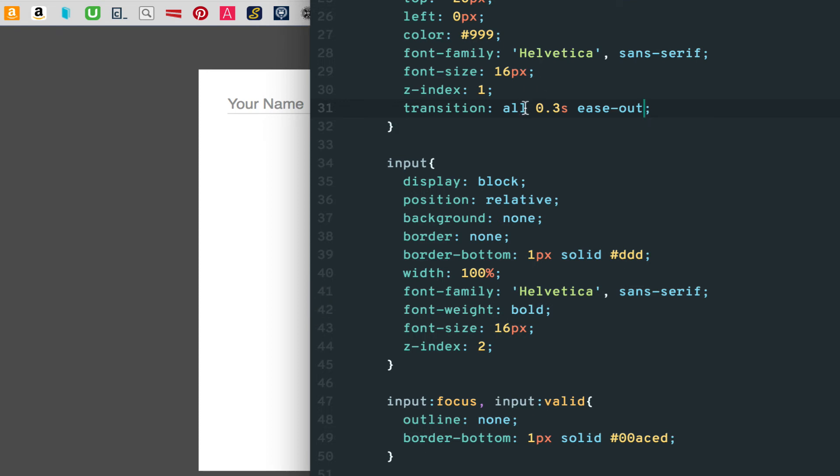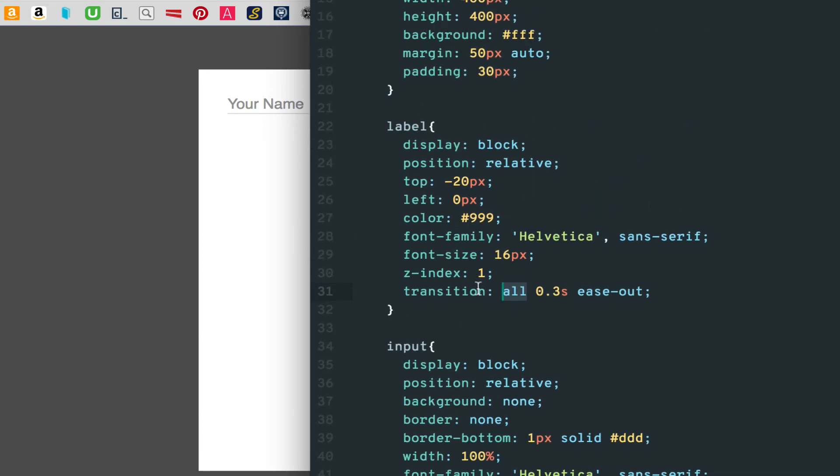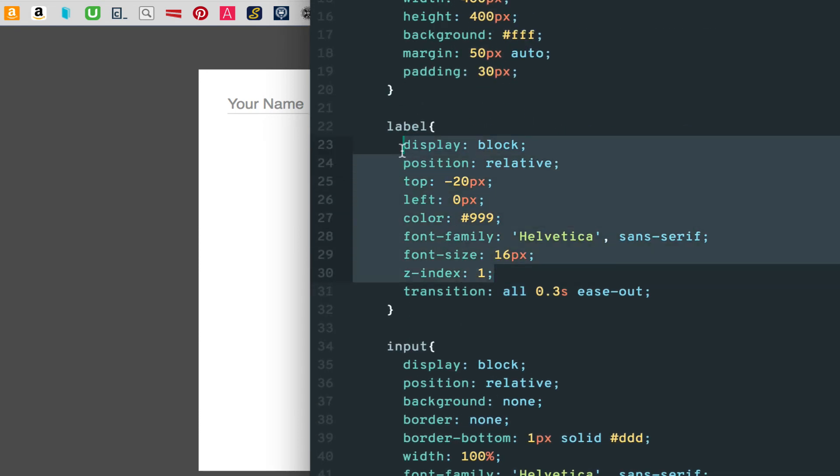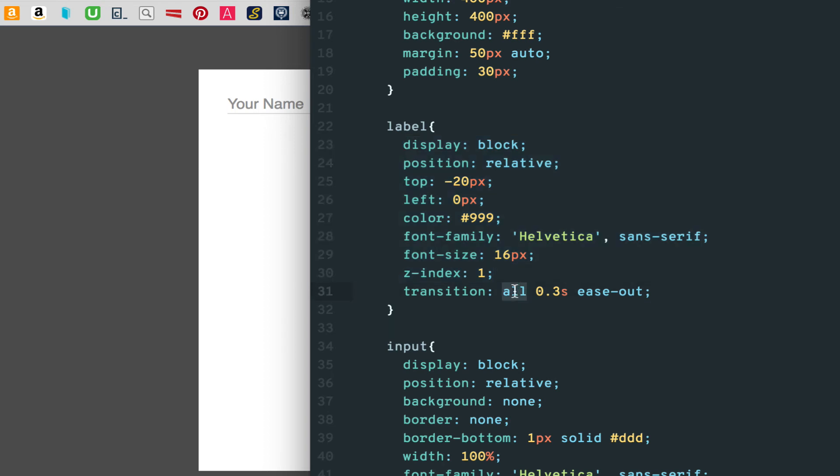Finally, the all value represents which properties we want to have affected by the transition. All means every property that we list, i.e. top, font size and color in this example.